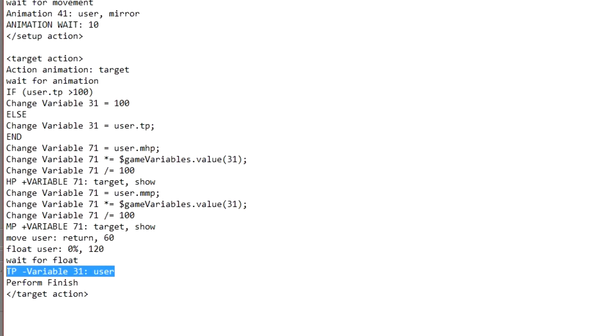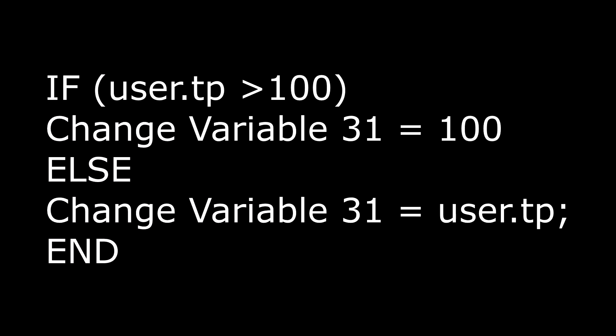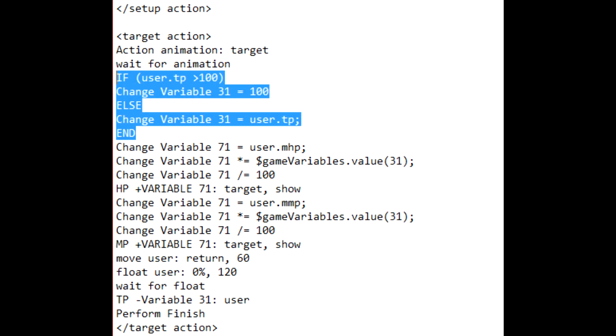Now, for those of you who've changed your TP limit to exceed 100 points, you can do this if statement. If user's TP is greater than 100, then you change variable 31 to equal 100 for 100%. Else, or otherwise, you change the variable 31 to equal the user's current TP. Make sure you add in the end, and then just the same as it was before. Here's a screenshot now of how you would add that in. And that's it.